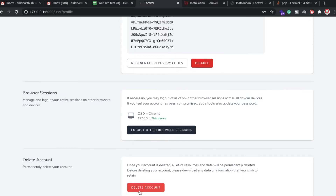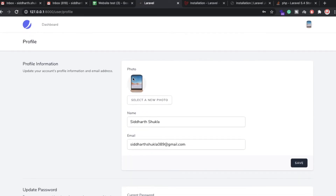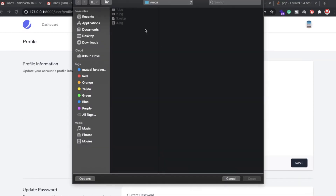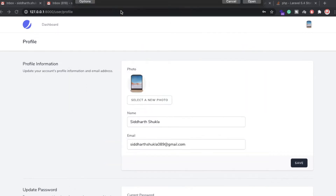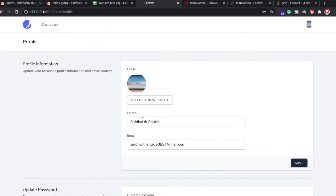We also have an option to check which browser sessions are active. I can see OS X and Chrome. Now if you want to change your profile picture, just click here — I have selected a different picture. Look, we now have a different picture, just click the save button and the picture is updated.